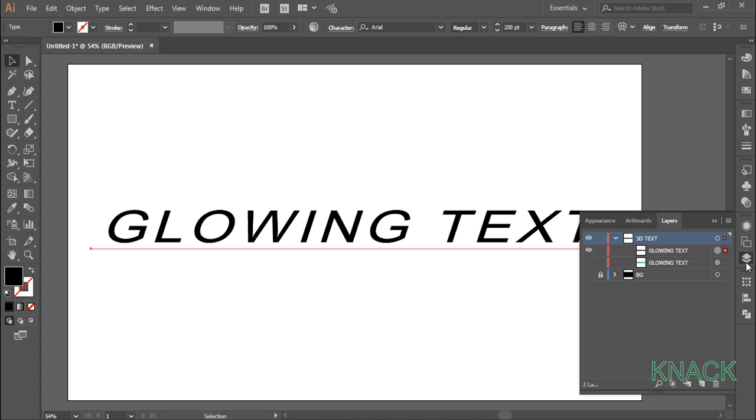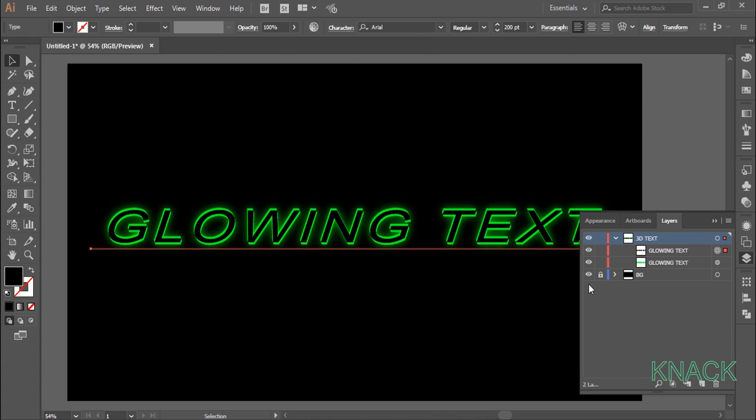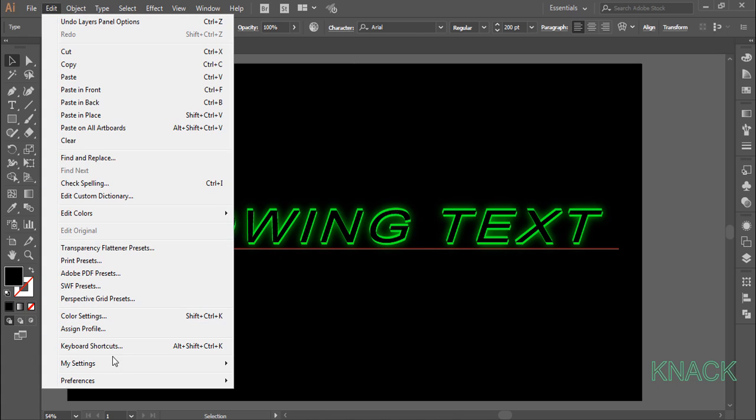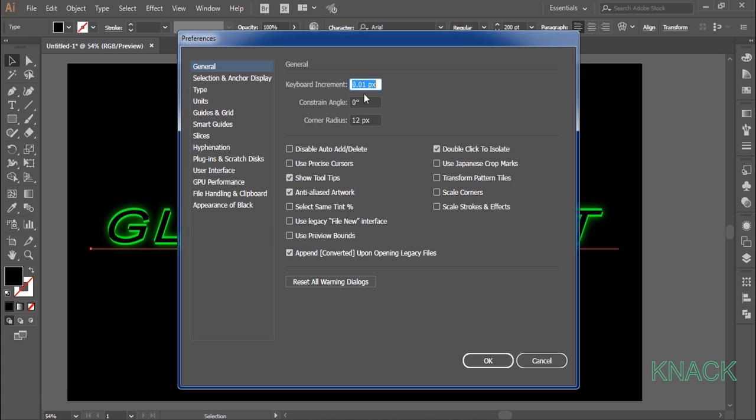Now unhide all the layers. Now we will align the text properly. In the preference settings here, I have set .01 pixel as keyboard increment, which means the selected object will move by this value by one keystroke of the arrow keys.